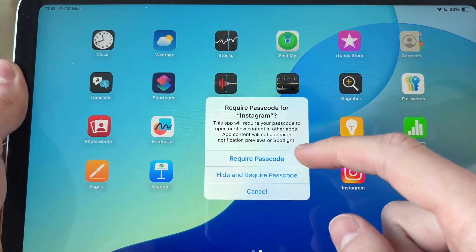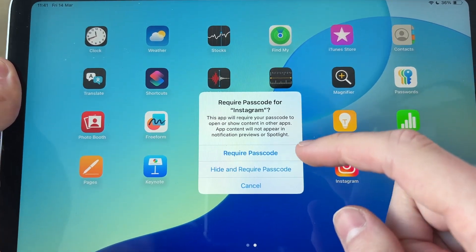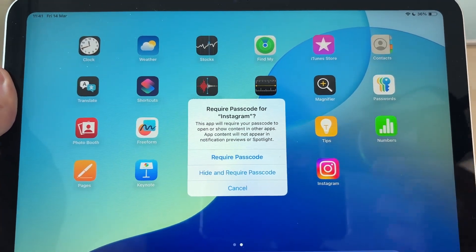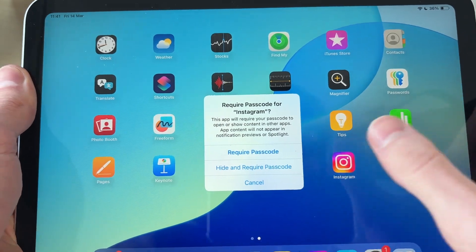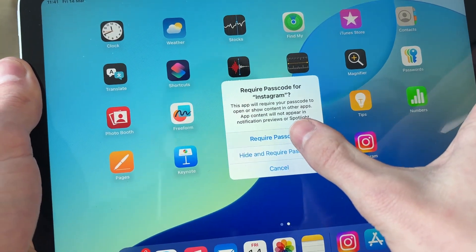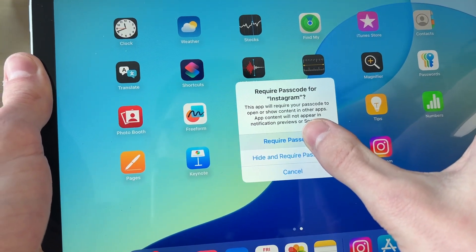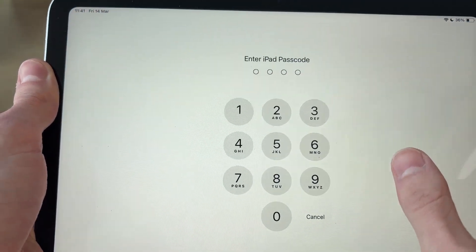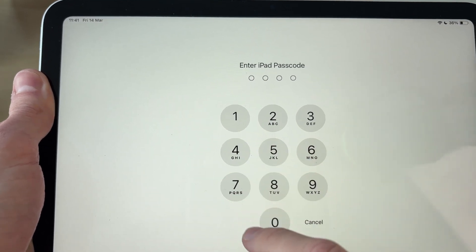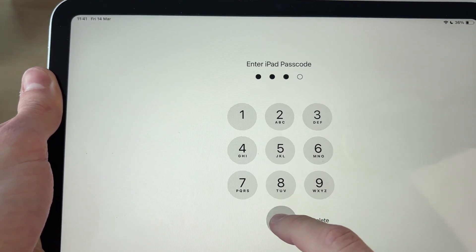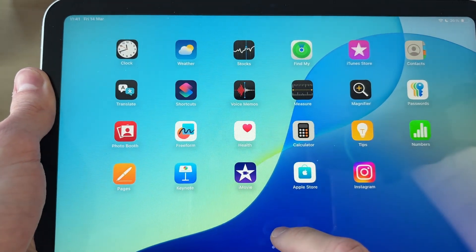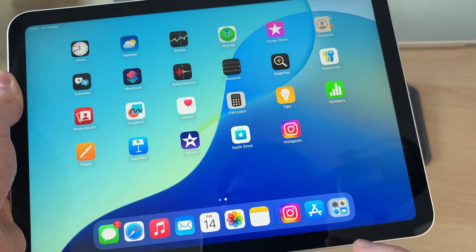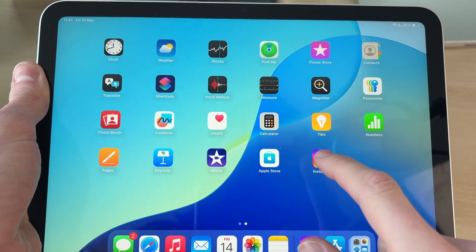We can make it just require a passcode, or you can hide it and require the passcode as well. In this case I'll just require the passcode and lock it, so tap there. Now enter in your iPad passcode like so, and then it's going to be locked.